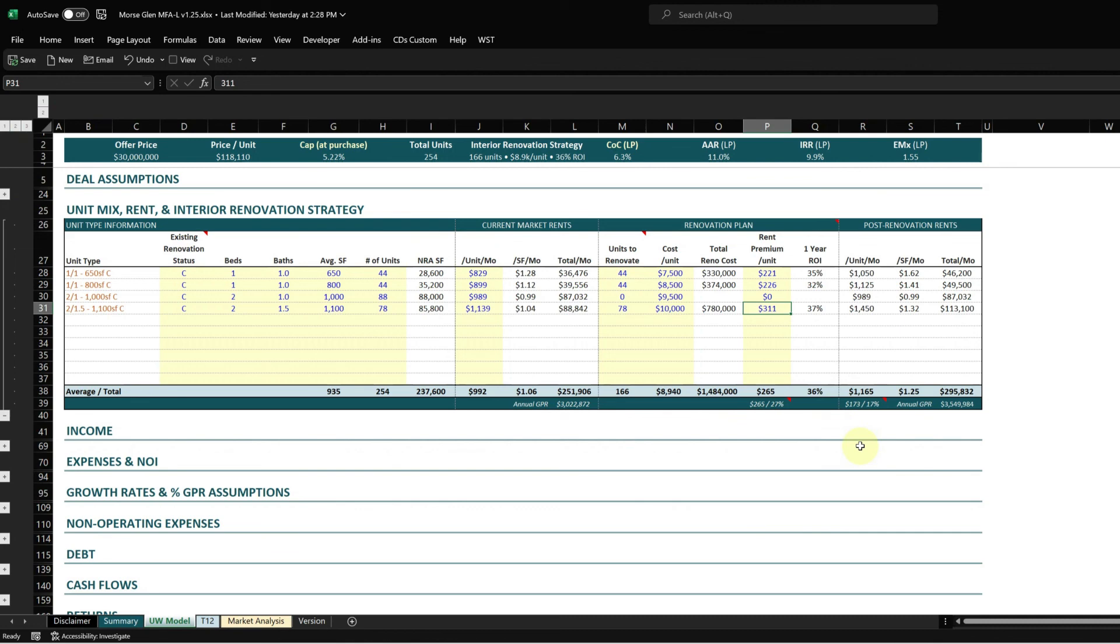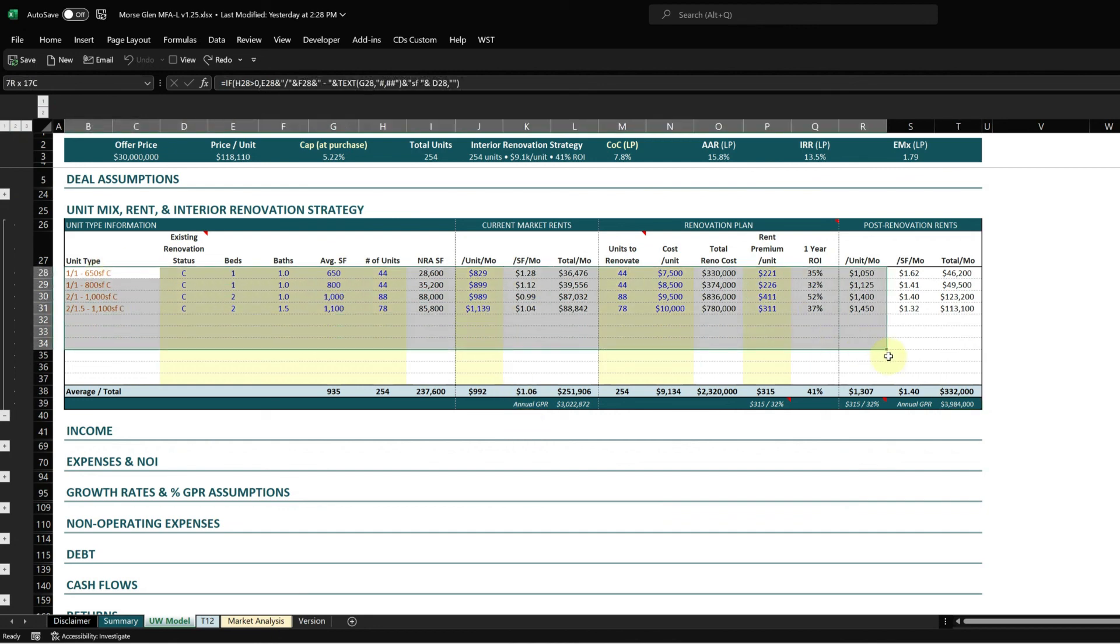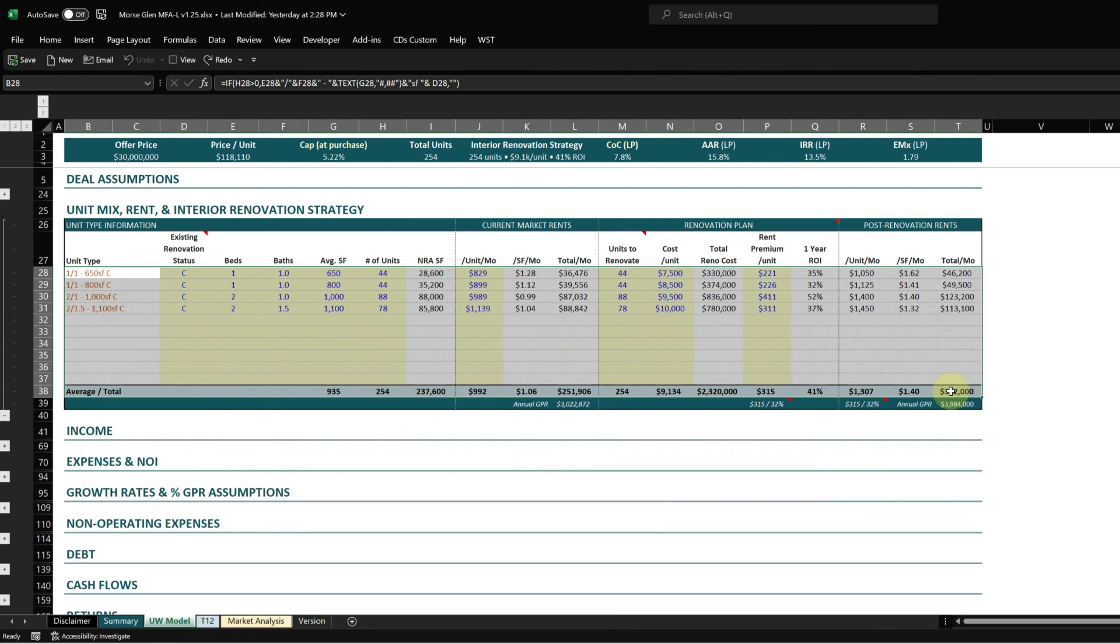Then it calculates your GPR - gross potential rent - for the post-renovated units in today's dollars. The whole purpose of this exercise is to generate your gross potential rent, your rent, and your renovation vacancy, which we'll see in the income section below.